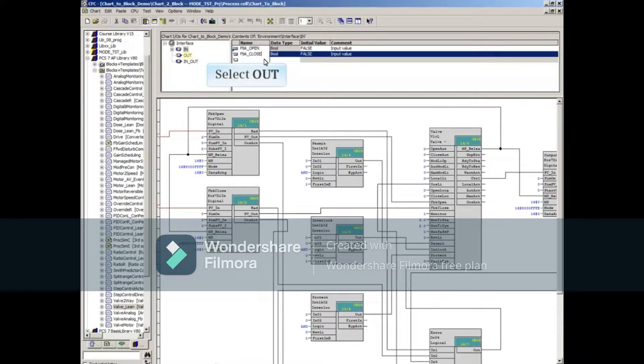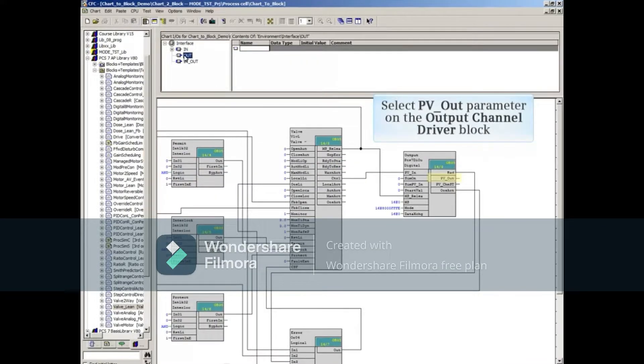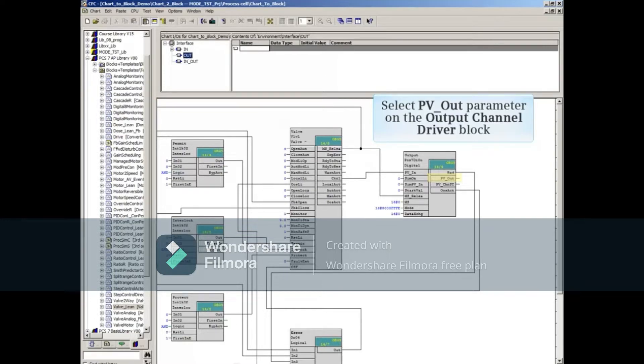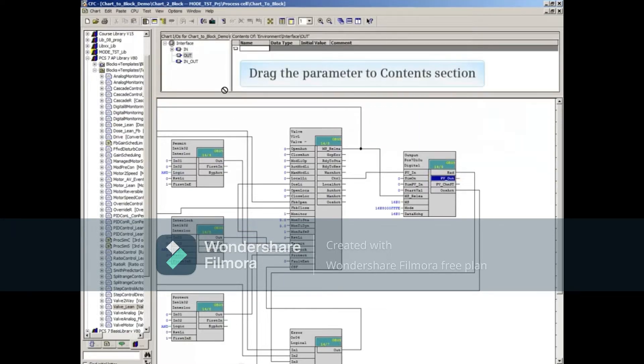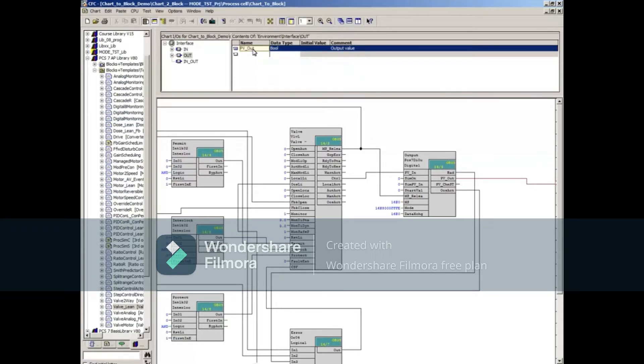Next, select the Out object under the Interface area. Select the PV output parameter on the Output Channel driver block and drag it to the first line in the Out object's content area. Select the parameter in the Contents list and change the name as you did before.